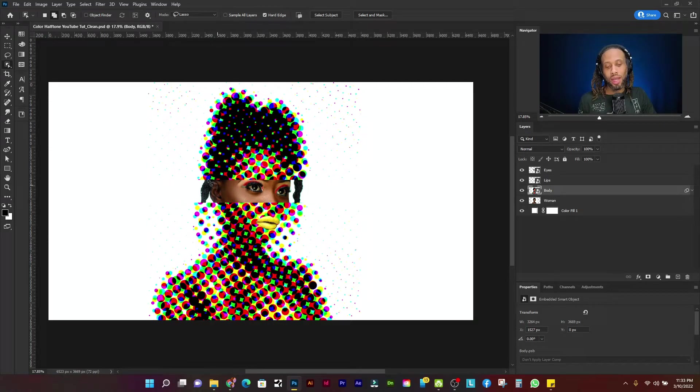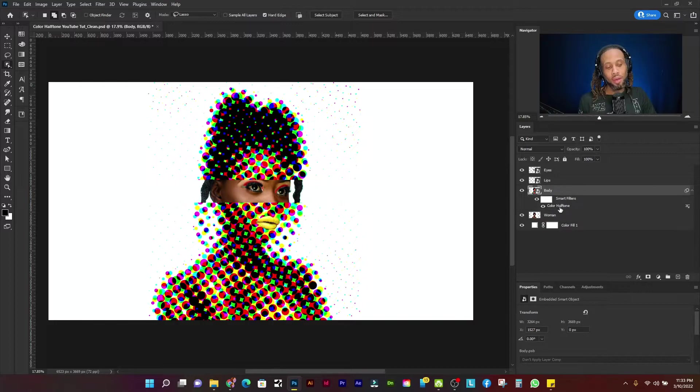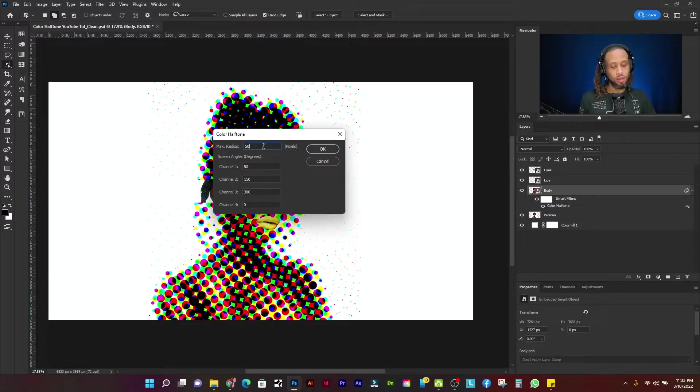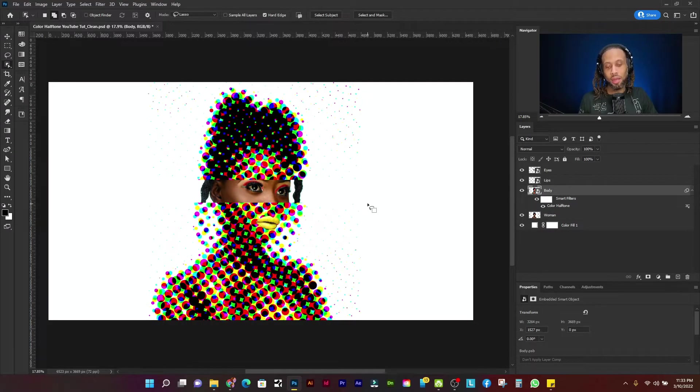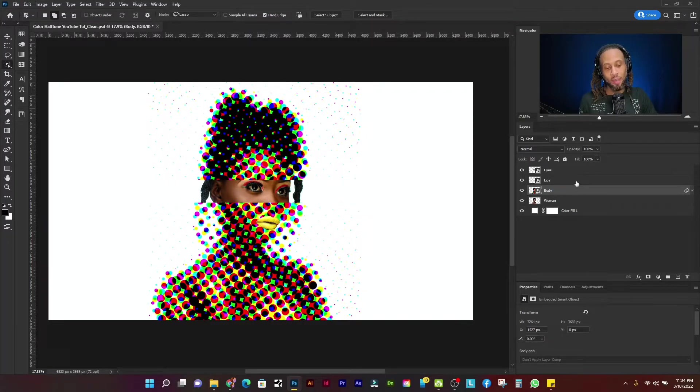And those dots are a little too big. I mean, they do look kind of cool. You could leave them like that, but I'm going to change the max radius to 50 and click OK. Huh? You know what? I actually like them at a hundred. So let's just keep them there. I actually like that more than what I did last time.